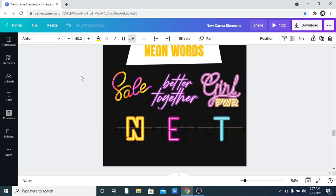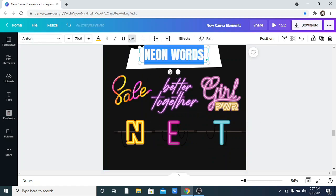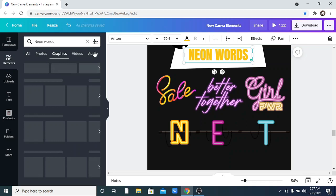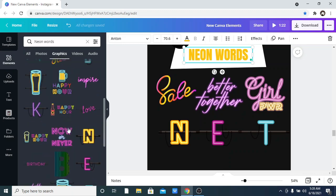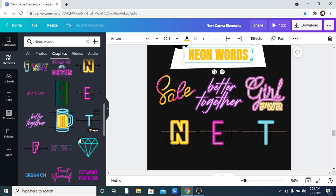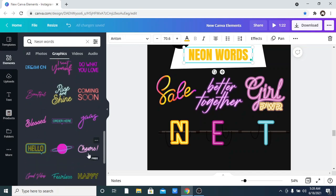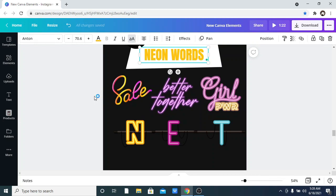The next one is Neon Words — I love this. It is perfect for quotes. You can see words like 'Girl Power,' 'Better Together,' 'Sales,' and also single alphabets. Just go to elements and search for 'Neon Words,' then click on Graphics. You can see options like 'Happy Friday,' 'Birthday,' 'Sunday,' 'Happy Hour,' 'Now or Never,' single alphabets, 'Do What You Love,' 'Treat Yourself,' 'Beautiful,' 'Blessed,' 'Cheers,' 'Breathe,' 'Welcome,' 'Thank You,' and a lot more.